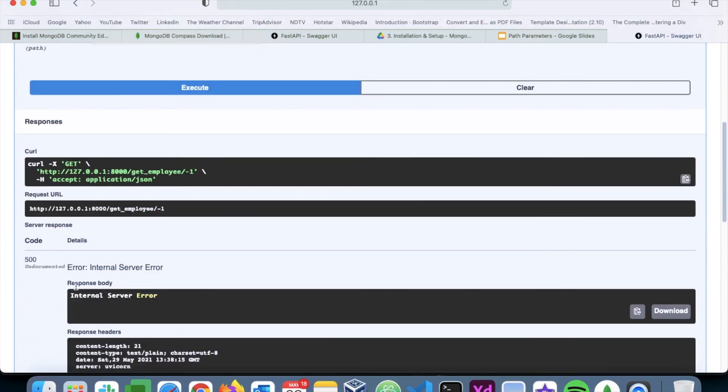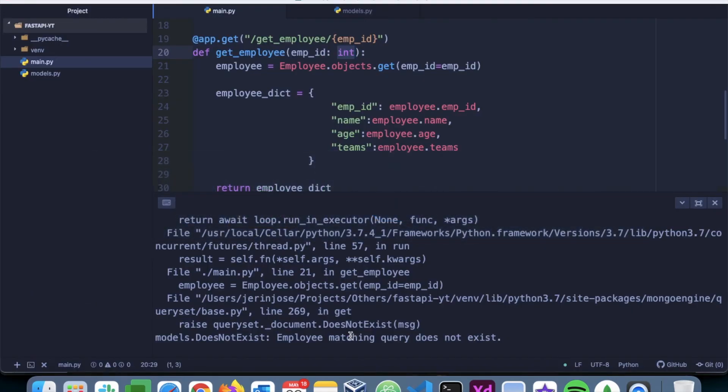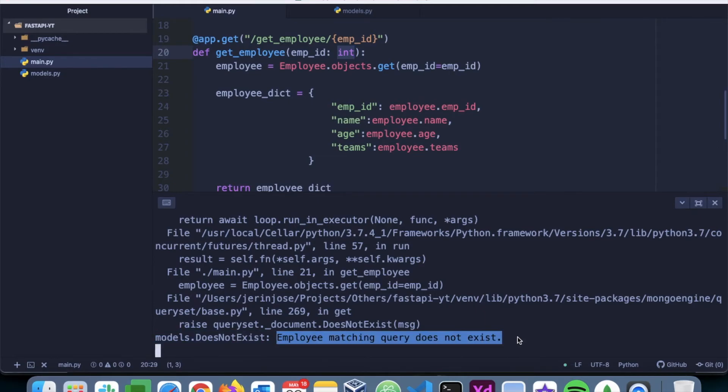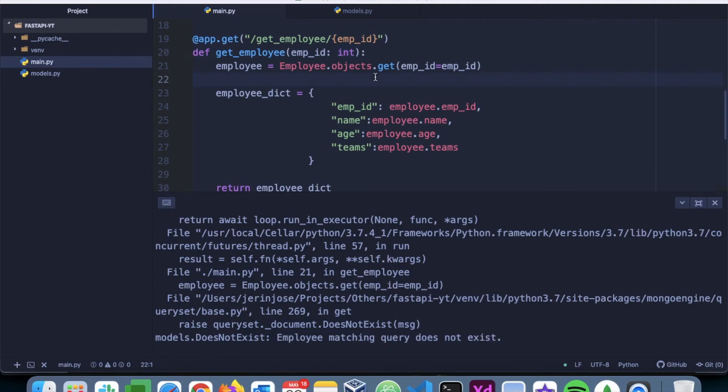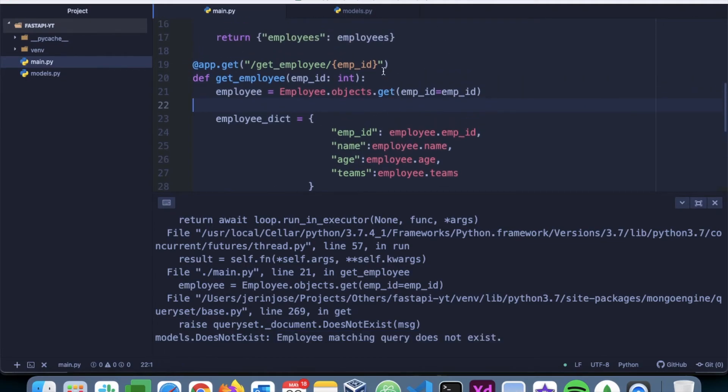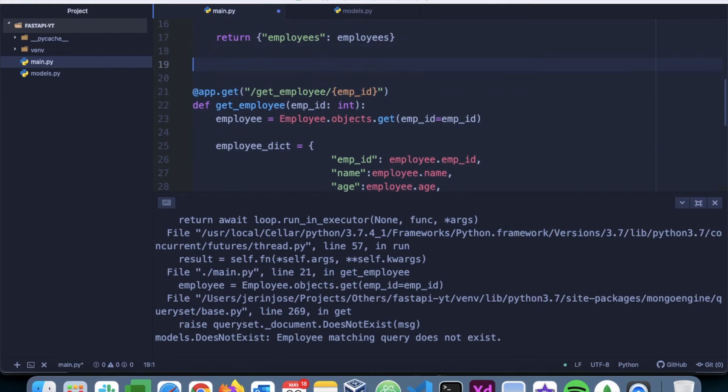So if I try something like that here, as minus one, again it shows an error because there is nothing in the database with an employee ID of minus one. And technically no one is going to assign an employee ID in the negative to an employee as well. So we have to add that particular validation to this function.